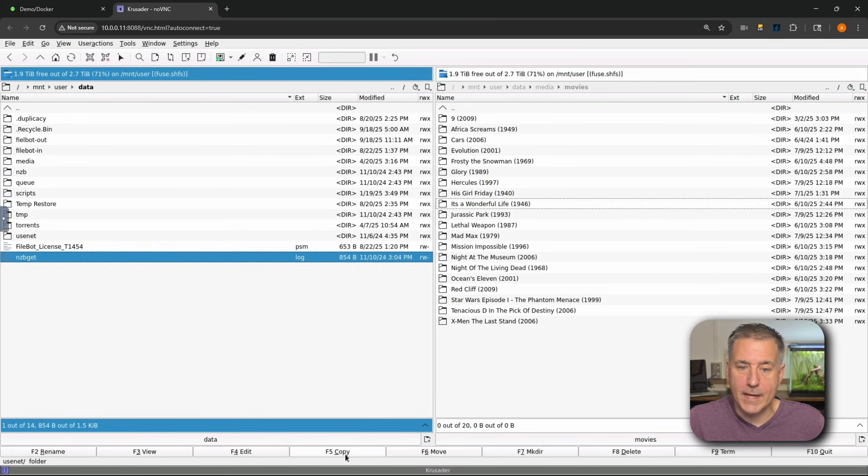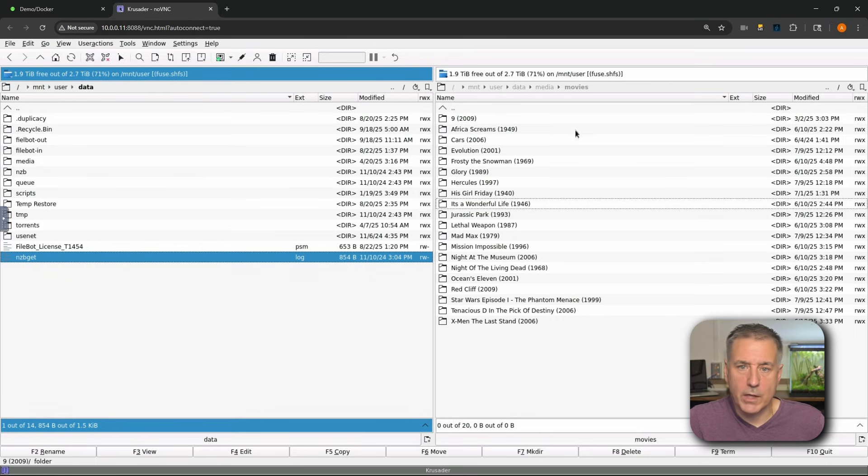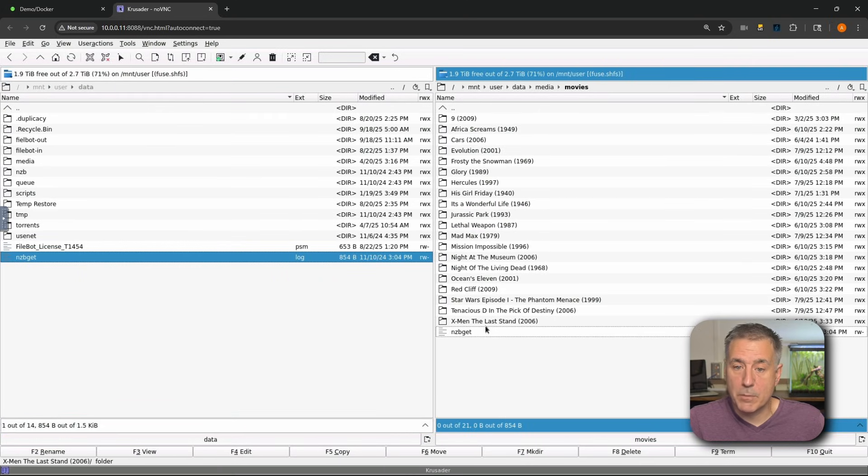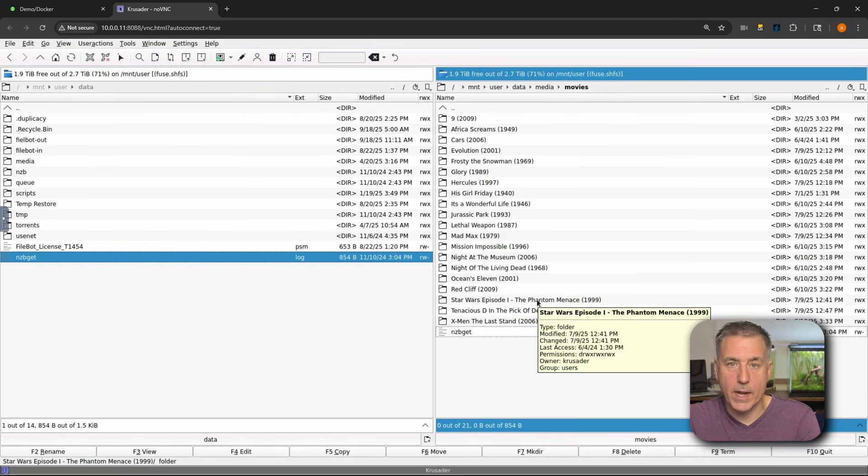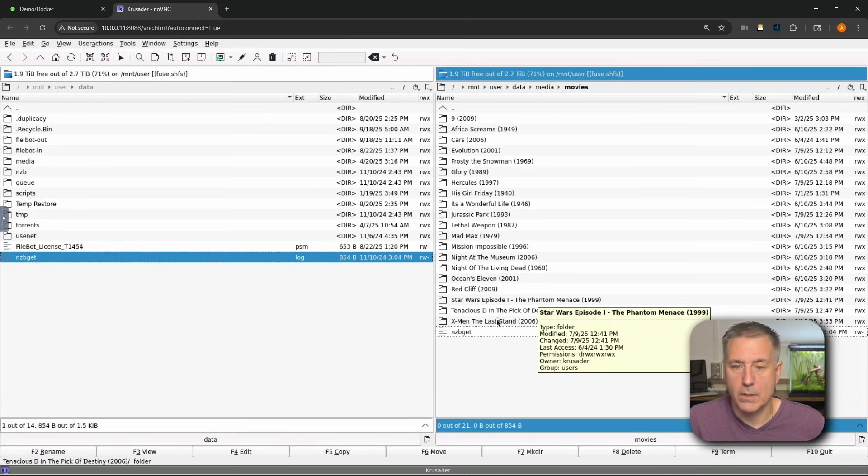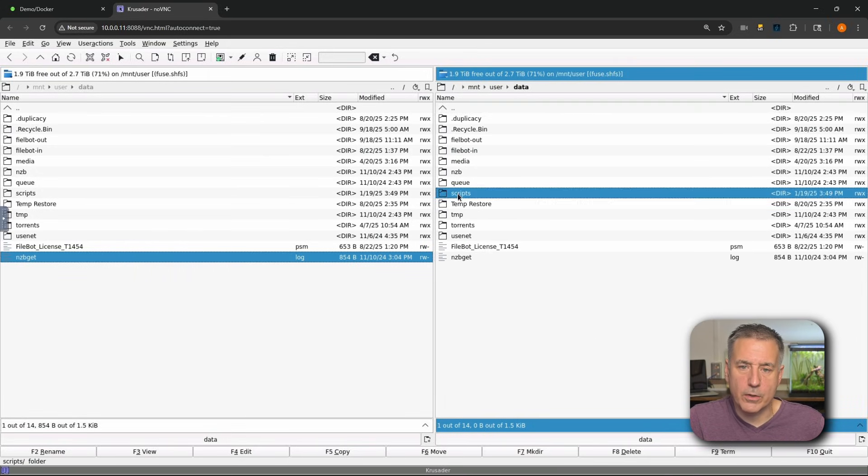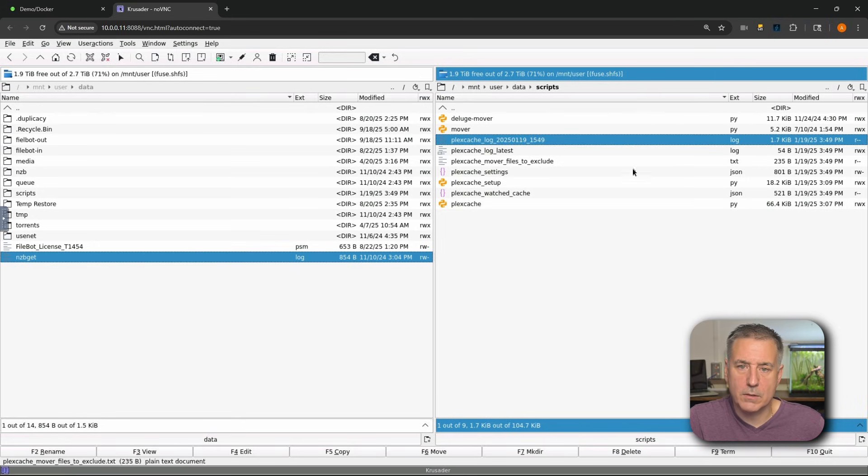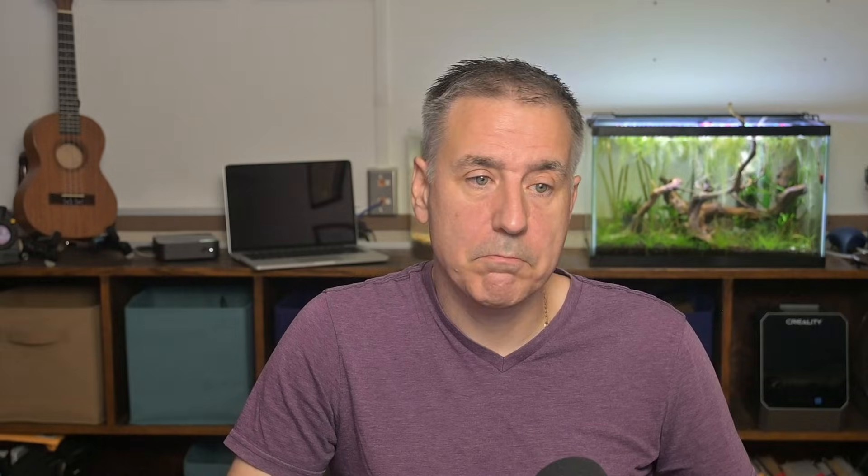Next option we have is F5 copy. So let's say we wanted to move this text file here, this log file, from this location over to the movie location. You find the file, you highlight it, you hit F5, it copies it over. Hit OK. And as I said before, it all depends on what you're on, which side of the screen you're on. So if you wanted to go from the right-hand side over to the left, you just find the file there. I'll get out of here and get something smaller. I'll go under scripts and we'll find something in here. Let's go with this Plex cache log file. I'll copy it here. It's the name of the file, you can change the name if you want. Hit OK. It shows up on the other side. So you can go back and forth.